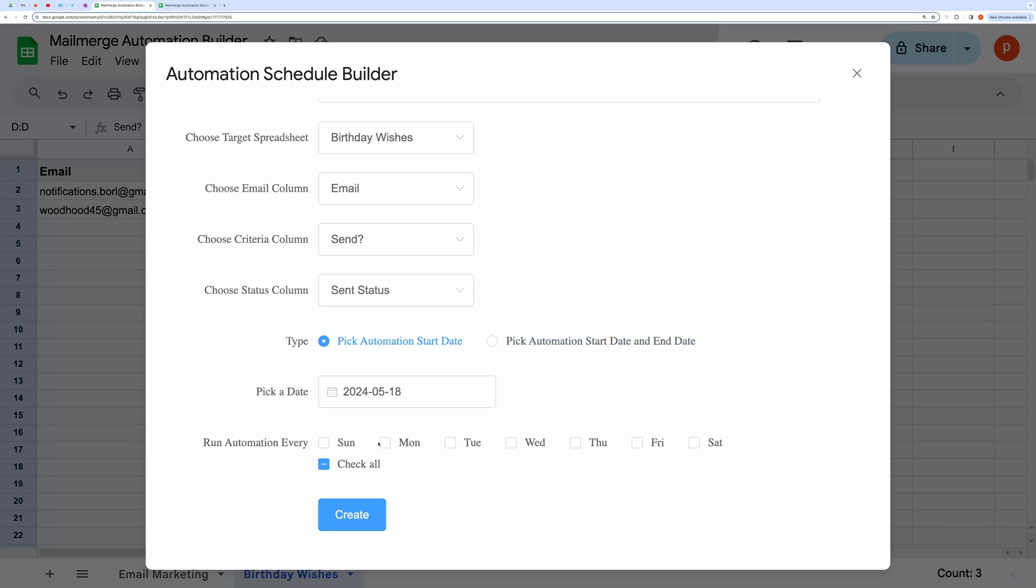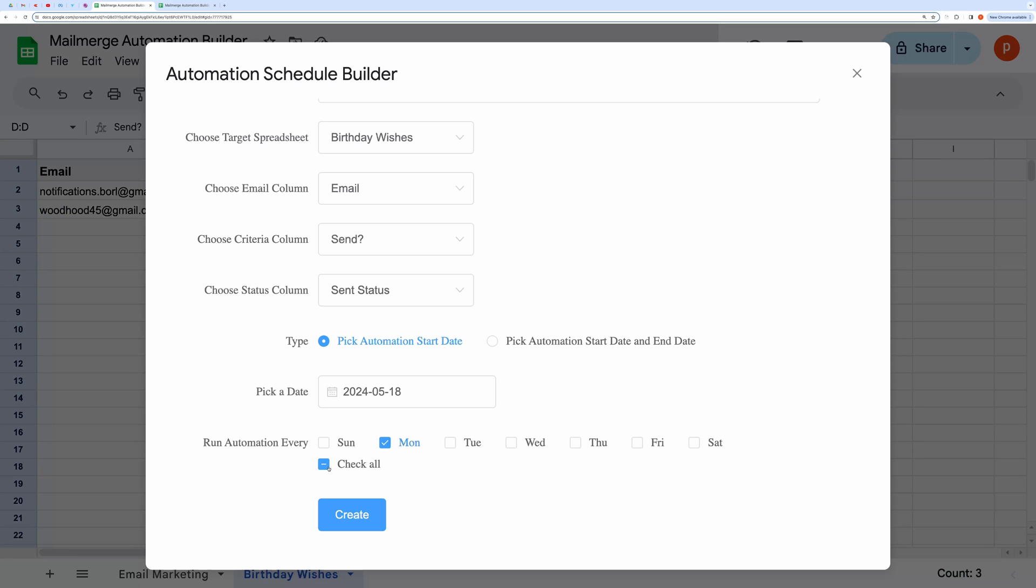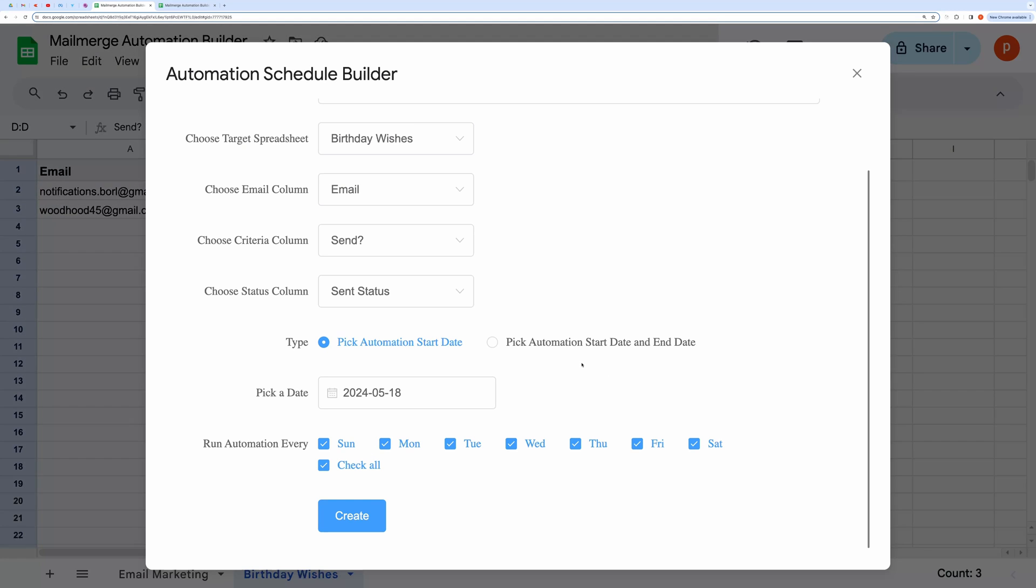Then finally, select the weekdays on which you want to run this automation. For example, if you want to run the automation only on Mondays, this selection dictates when to run the automation. The actual email will be sent based on your criteria column.